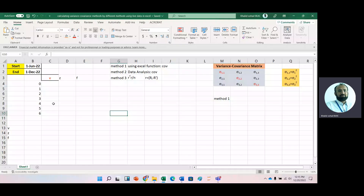In today's lecture, we will learn how we can form various covariance matrices by using three different methods.